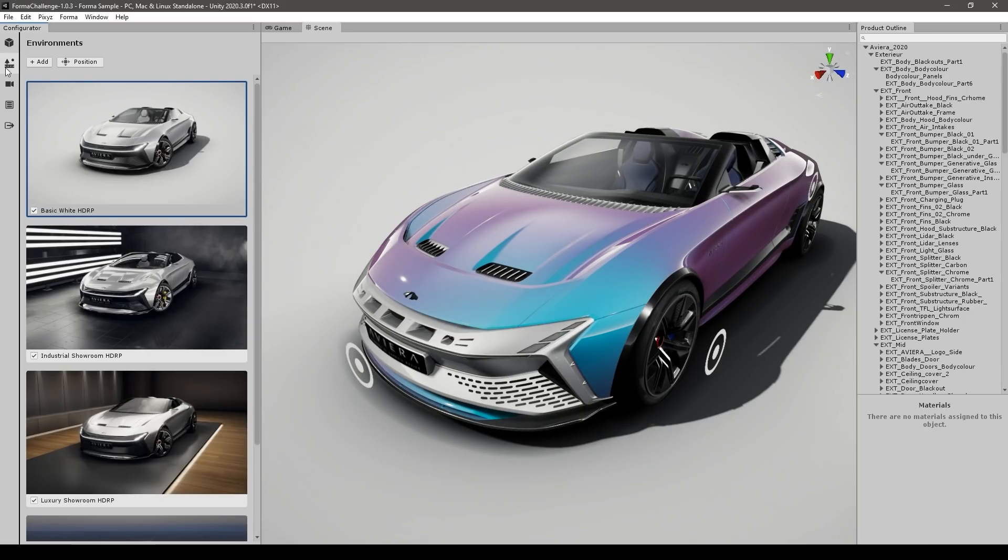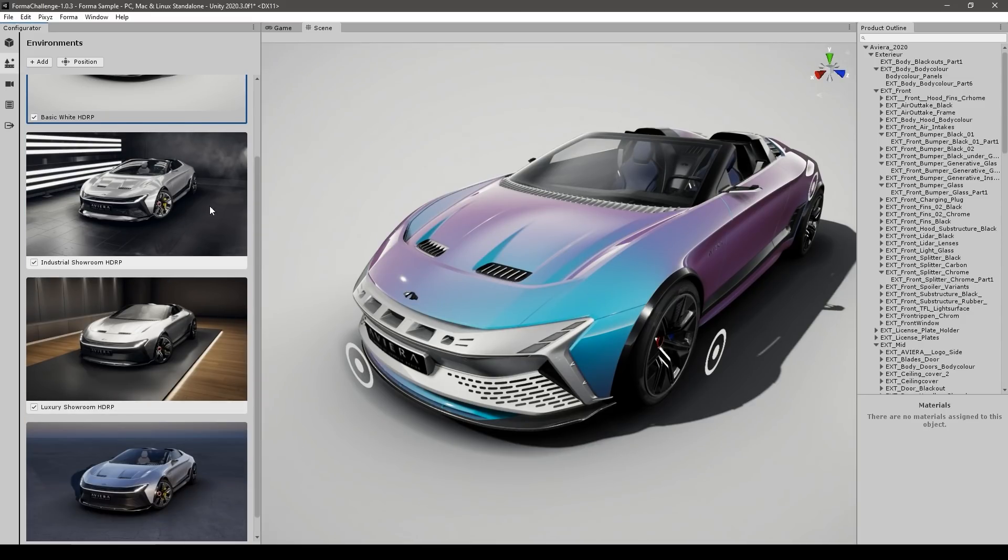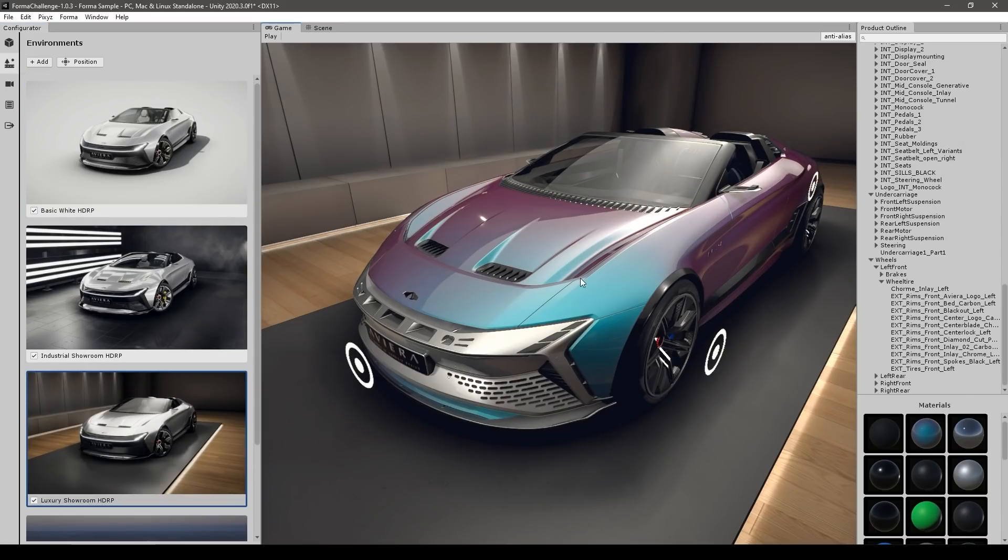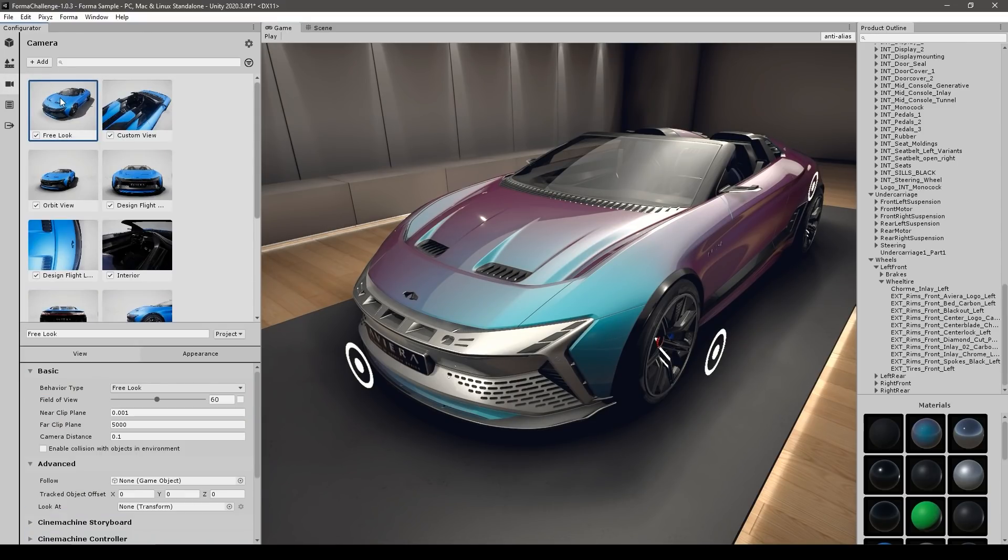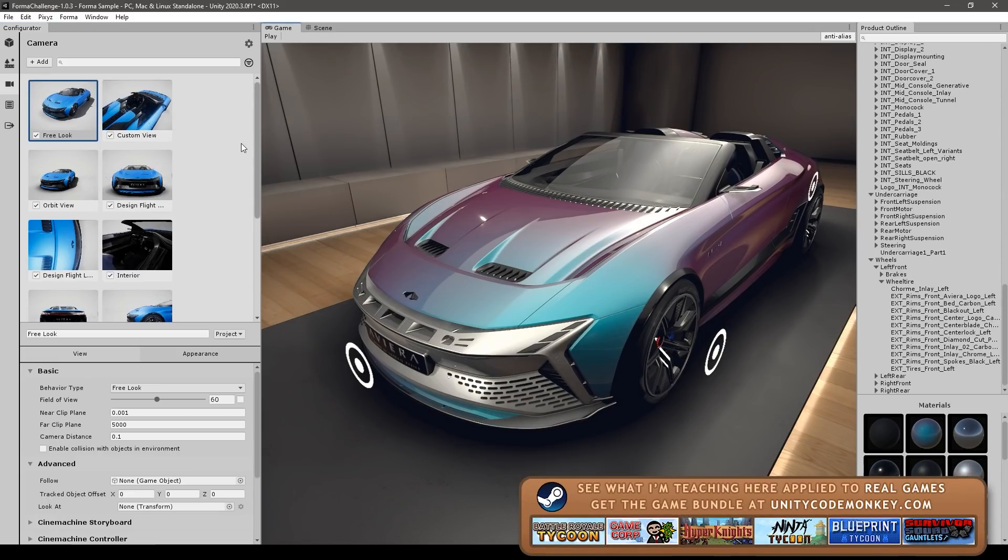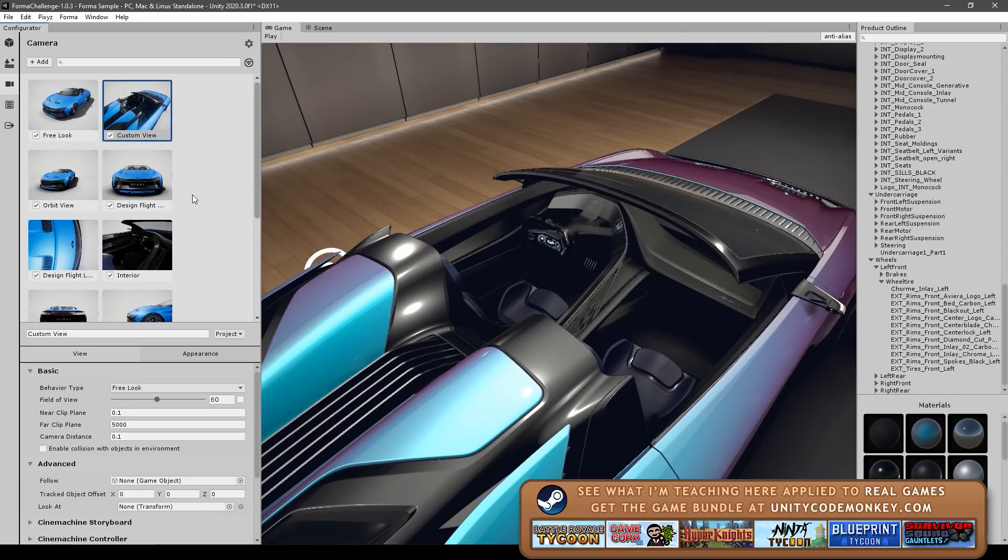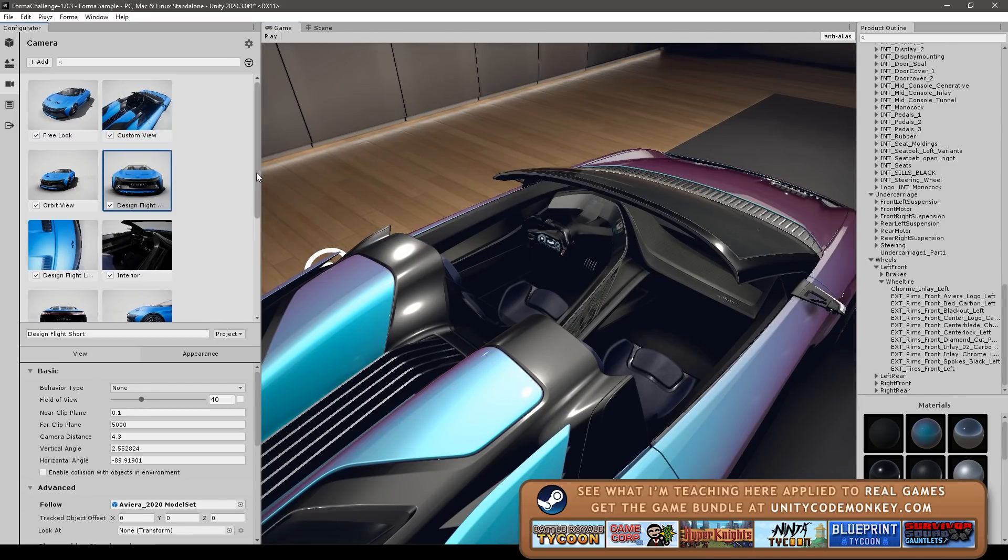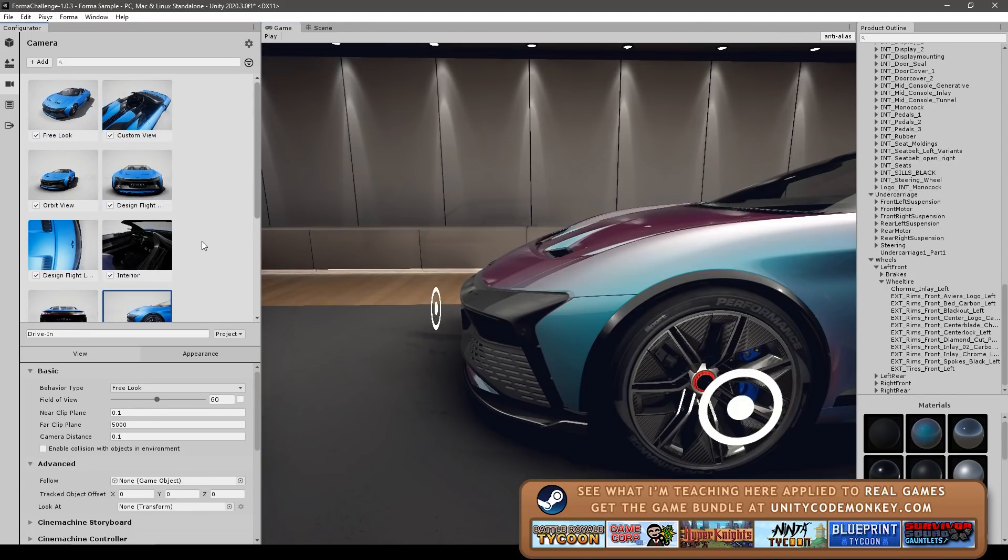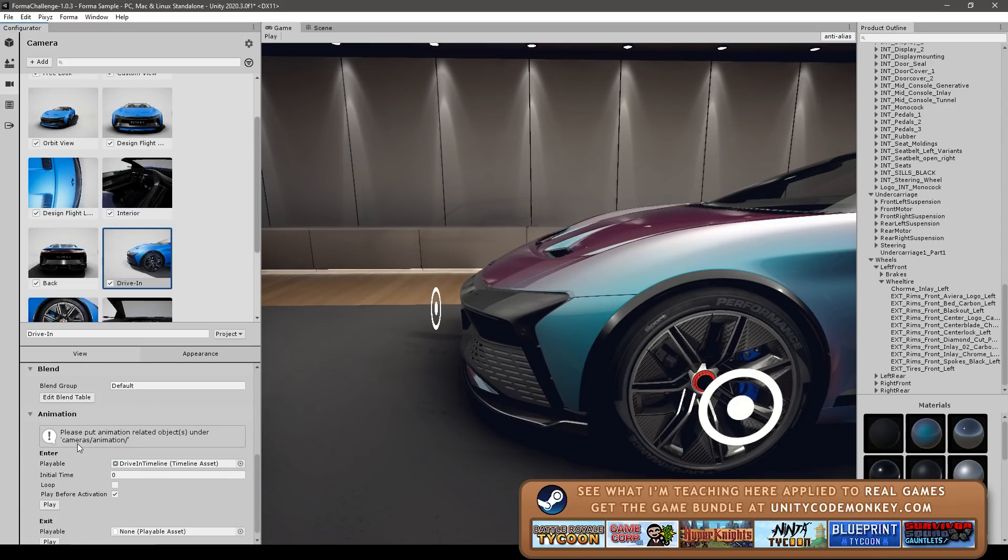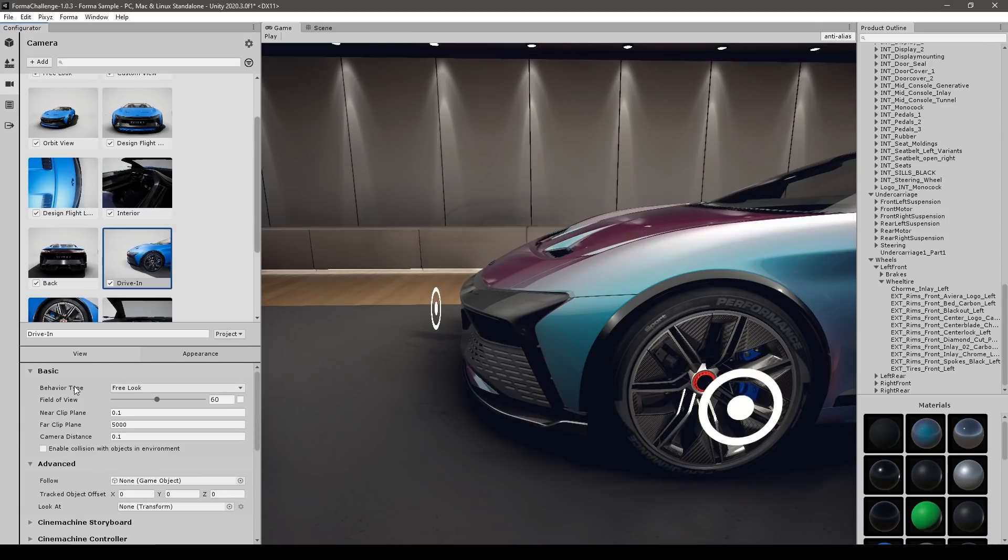Then next thing you have is the environments. So this essentially loads a different unity scene. So for example, let's go into the luxury showroom. And yep, so that essentially loads a different unity scene that is used for the background. And we've also got the various cameras. So these are the multiple preset viewpoints that you can create. So you can click on any of them. There's already a bunch of preset ones. And if you select down here and over here, you can see the various options.